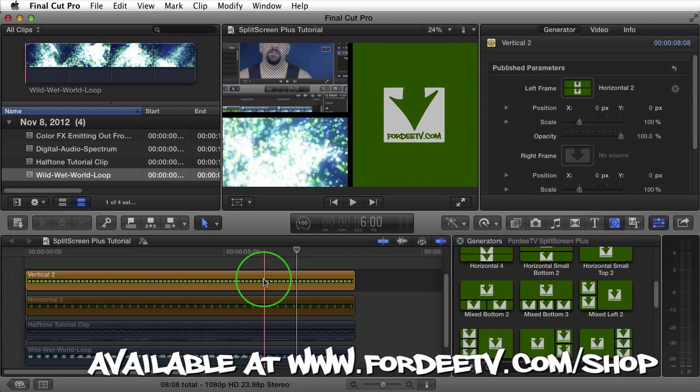I hope you guys liked this tutorial. If you have any questions, please leave them in the comments. If you like my content, please like and subscribe to my YouTube channel. Till next time, I'm out.